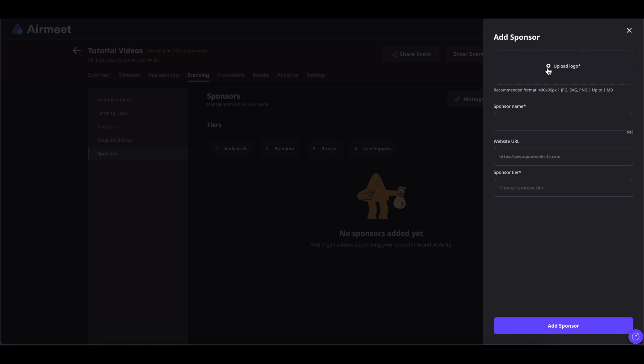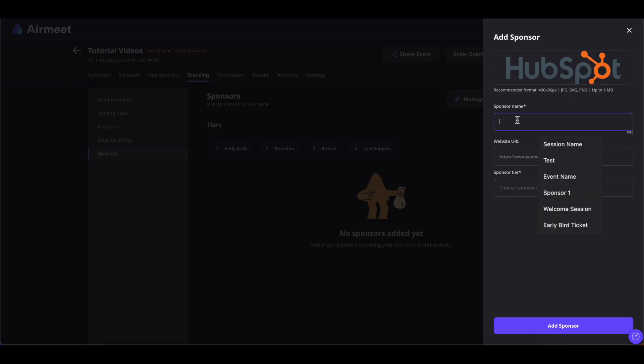You can upload the sponsor logo. All the specifications are given here. Once you're done uploading the sponsor logo, you can add the sponsor name. If you want to add a certain URL for your sponsor, you can do that as well.